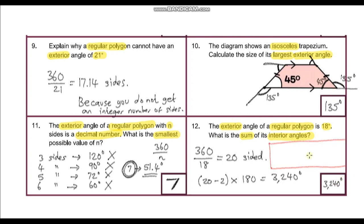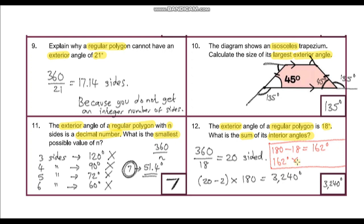There's also an alternative method: the exterior angle is 18 degrees, so the interior angle is 180 − 18 = 162 degrees. There are 20 interior angles, so the sum is 162 × 20 = 3240 degrees — the same answer. This shows there's always more than one way to get to the right answer in maths.